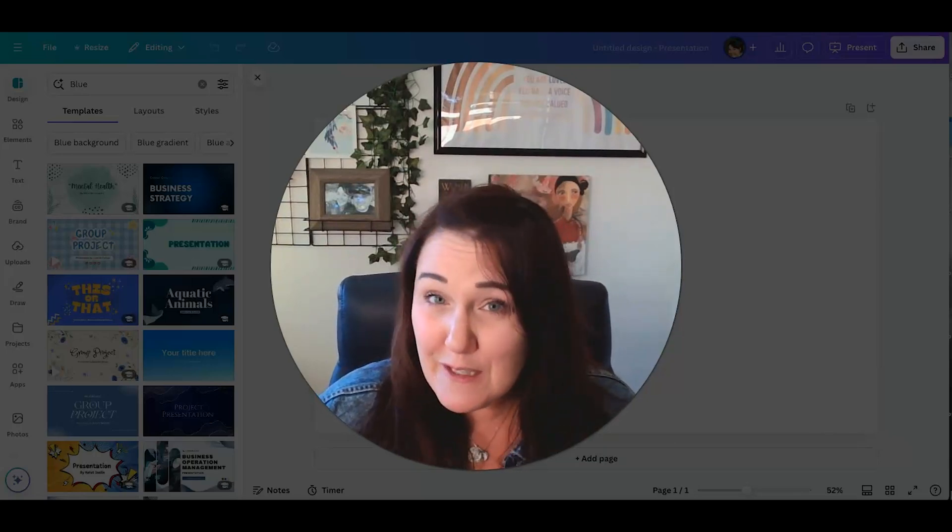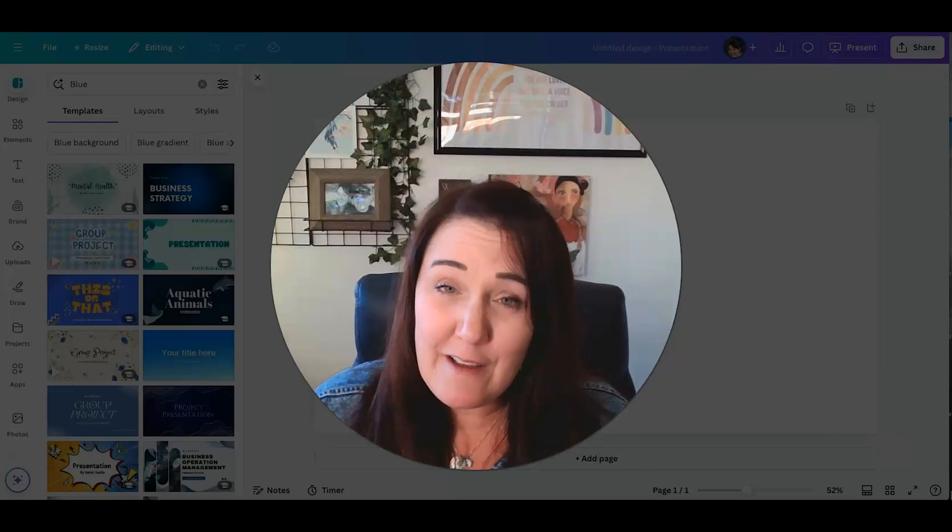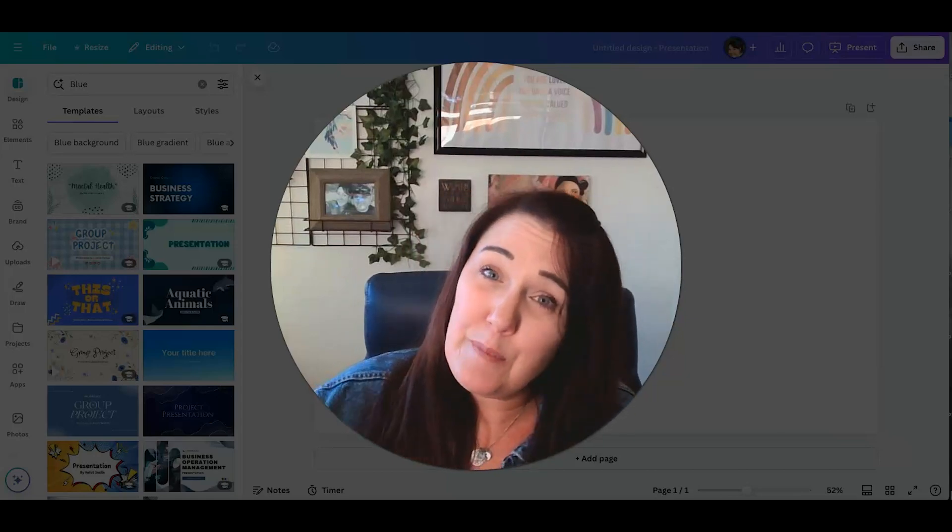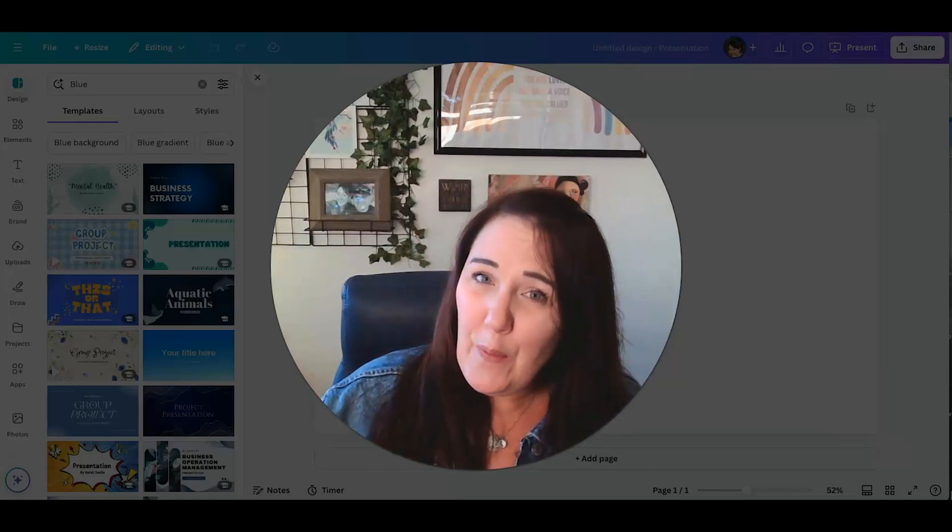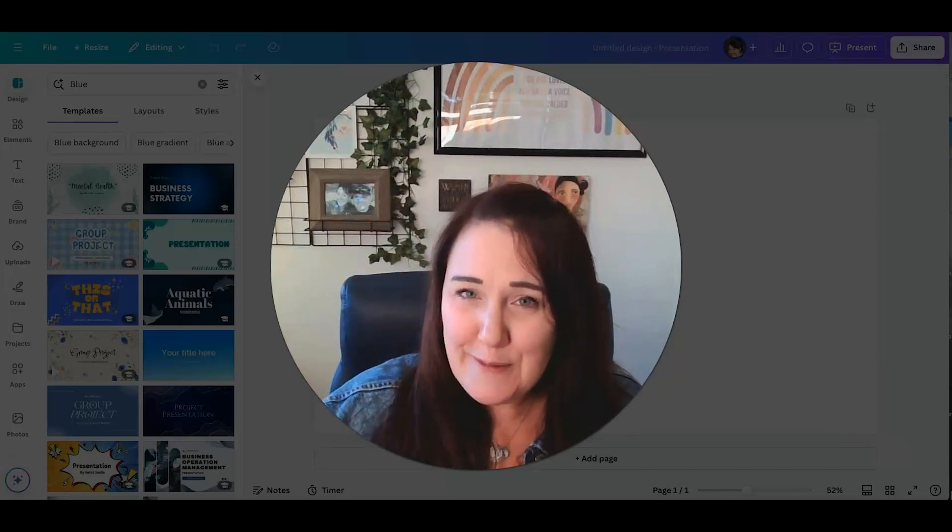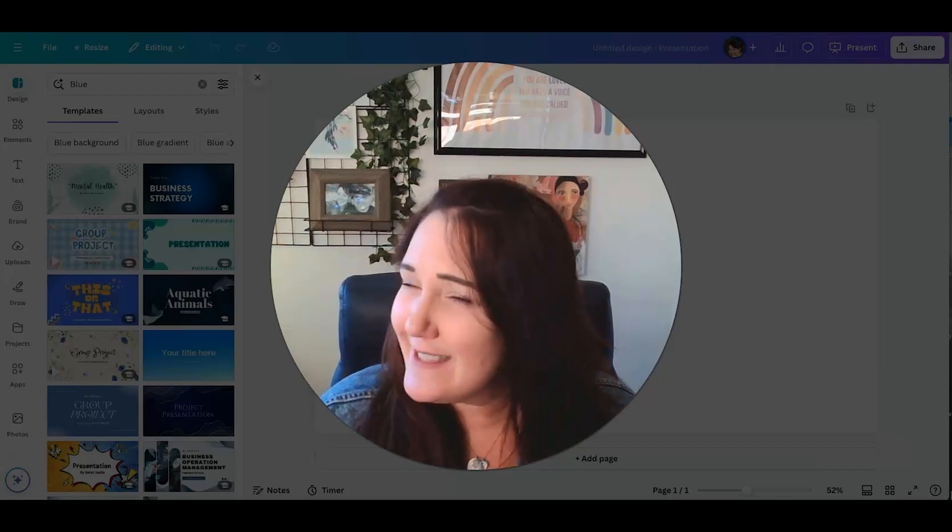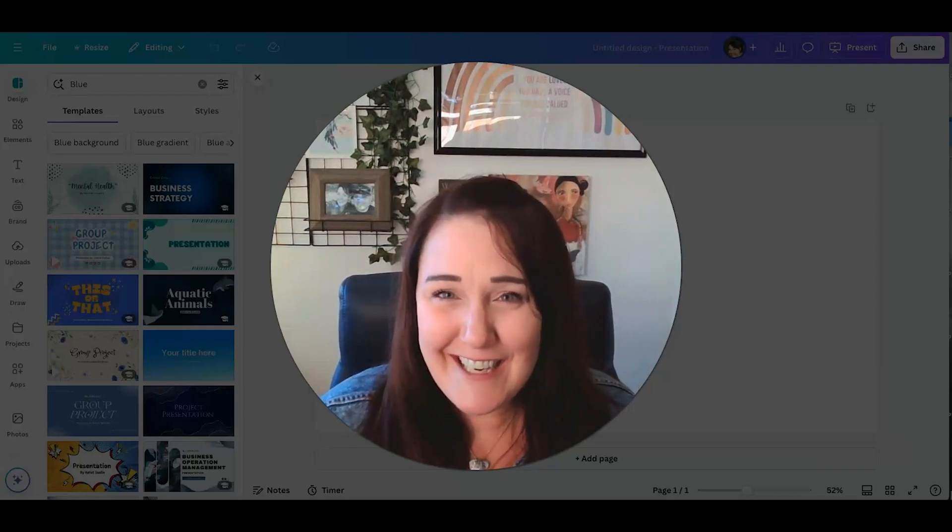And then I'm also going to show you how you can take information that's in your presentation and magically turn it into a document with all the same information. So let's get started.